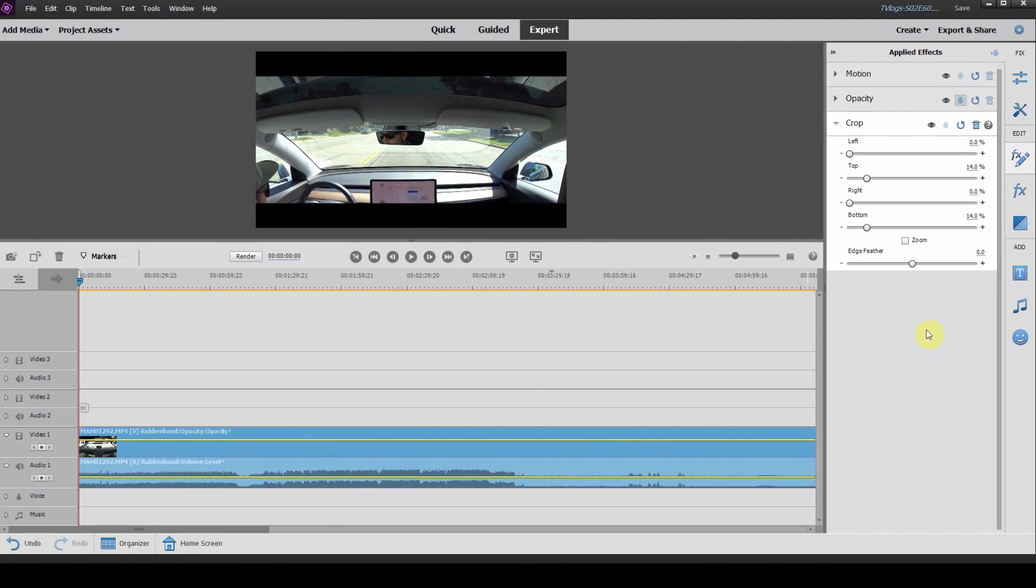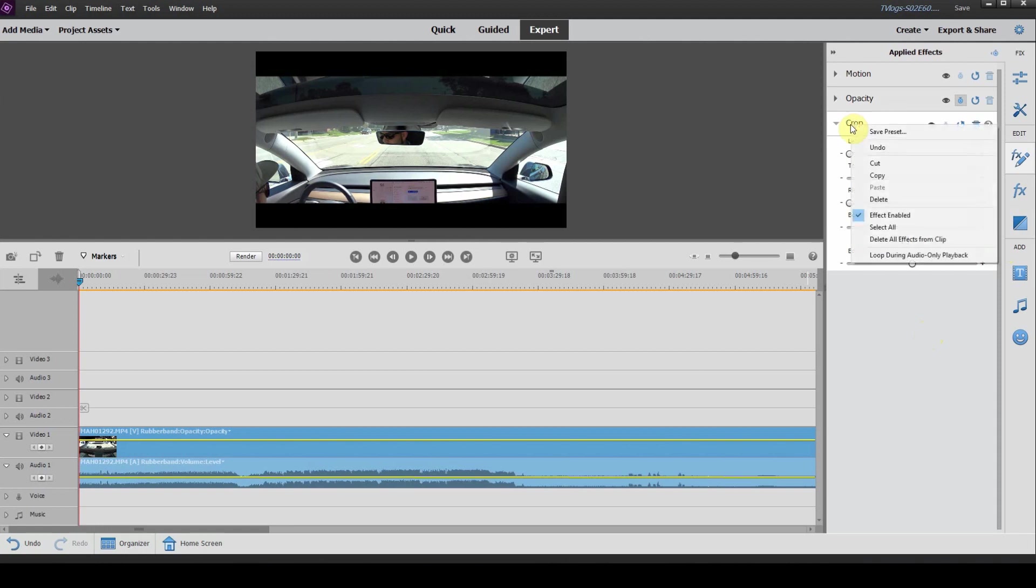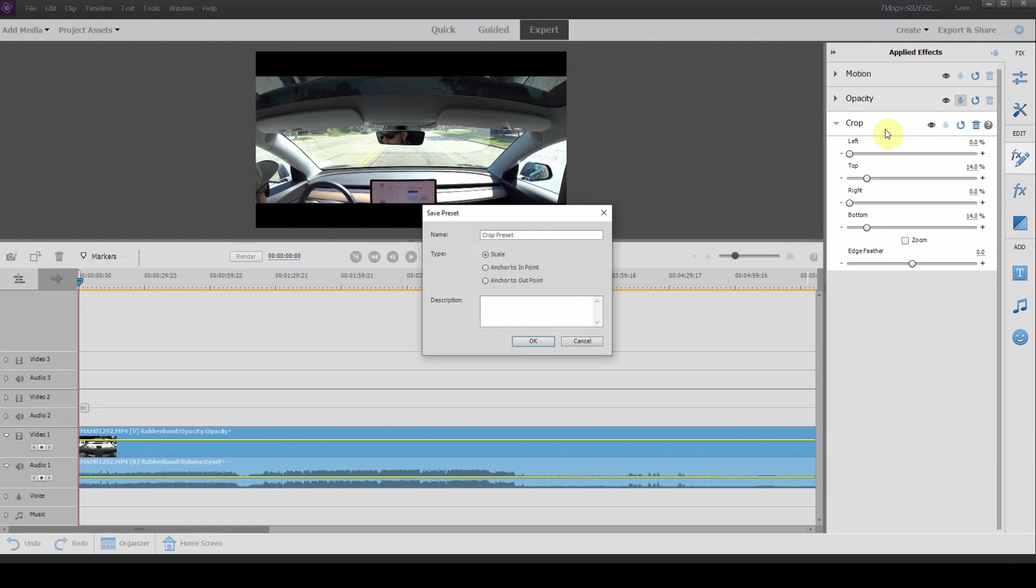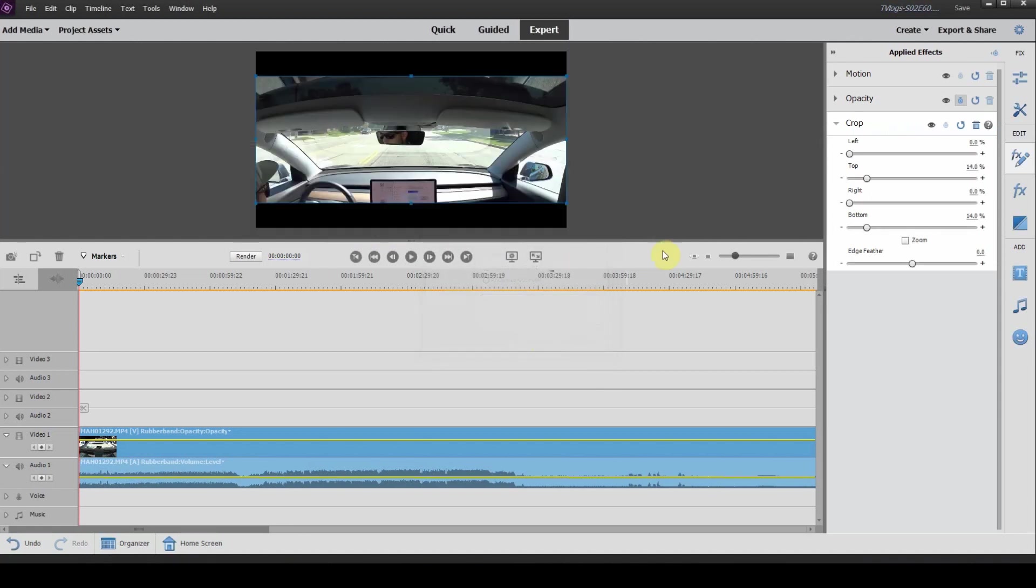If you want to use this for multiple clips in your timeline, you can actually save it. The way you do this is right click on the crop title, click on save preset. Now you can change the name. We're going to add this as widescreen and then click OK.